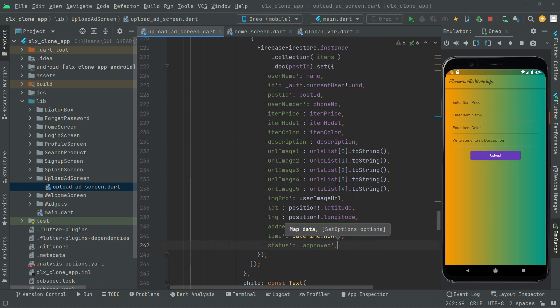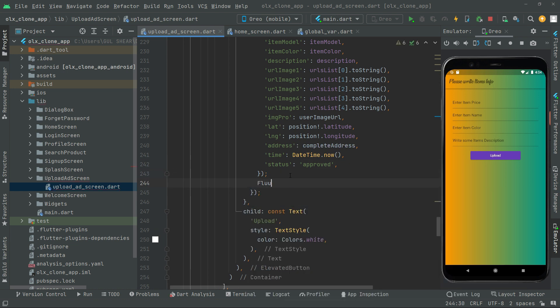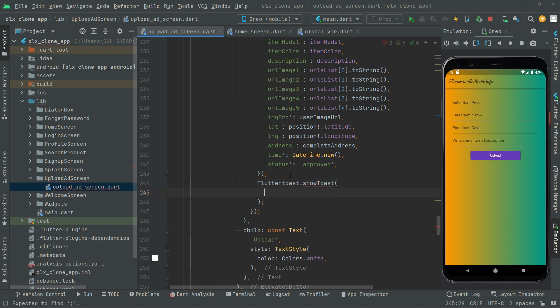Everything is done. Now right below we will also show a Flutter toast message. Whenever the user clicks the upload button, we'll say 'data added successfully' so the user knows. We use FlutterToast.showToast and give it the message 'data added successfully'.